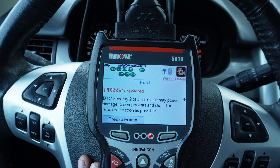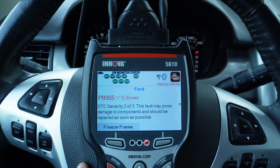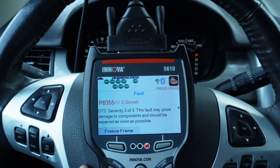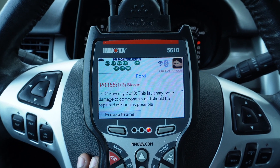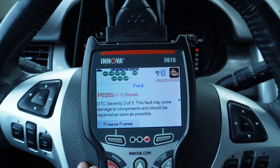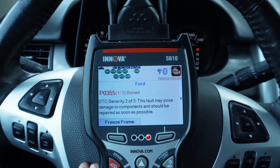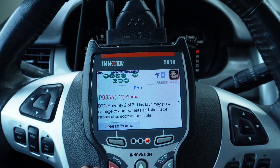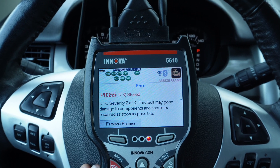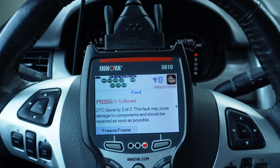Instead of giving you a cylinder number, it says it's coil E. And if you're going to be looking for stuff on the internet without service information, you're going to be looking for a while, because you're going to be like, what's coil E? It is typical for Ford to assign a letter to the coils instead of saying which cylinder is misfiring.